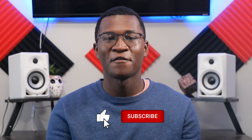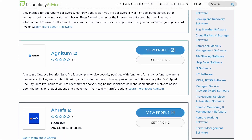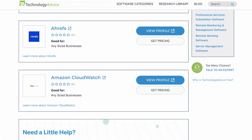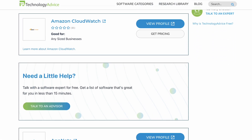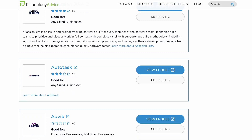If you find this video helpful, please feel free to like, comment, and subscribe. And don't forget, visit our website at technologyadvice.com for our free list of the best network monitoring software options available today.